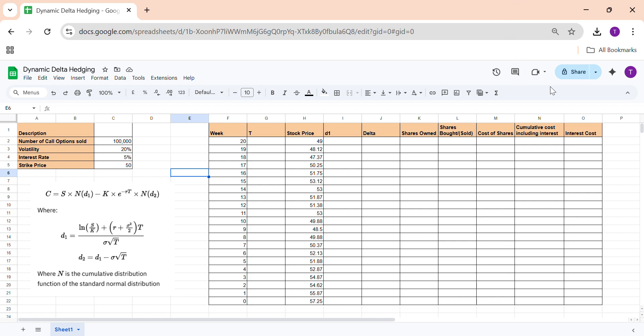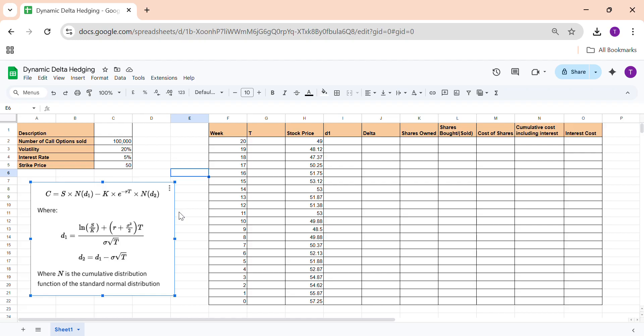Welcome to the channel. Today we are going to discuss dynamic delta hedging. Let's start with this formula — the price of a European call option, which is the Black-Scholes formula: S into N(d1) minus K into e to the power minus rT into N(d2). N(d1) here is also the delta of the European call option.